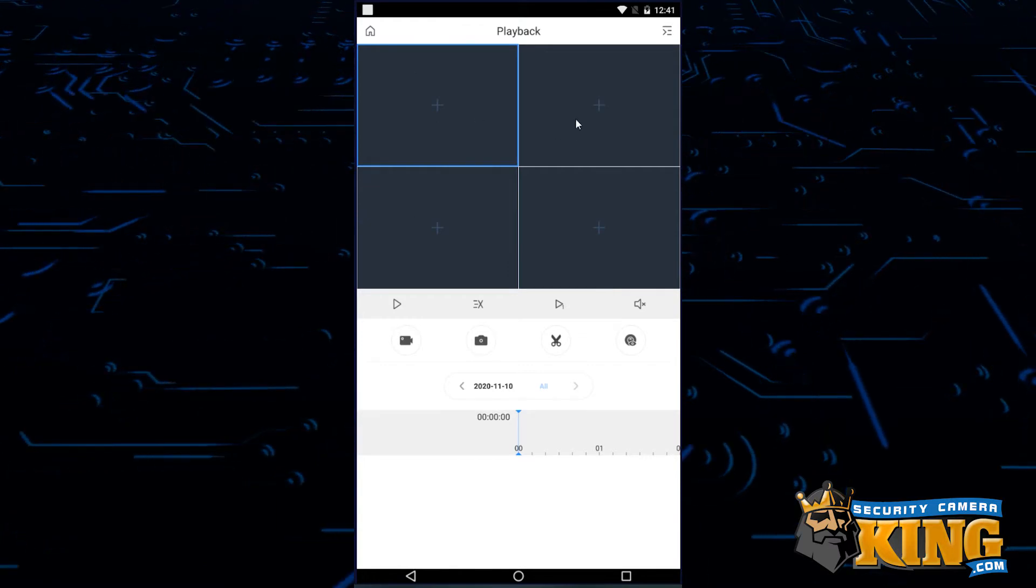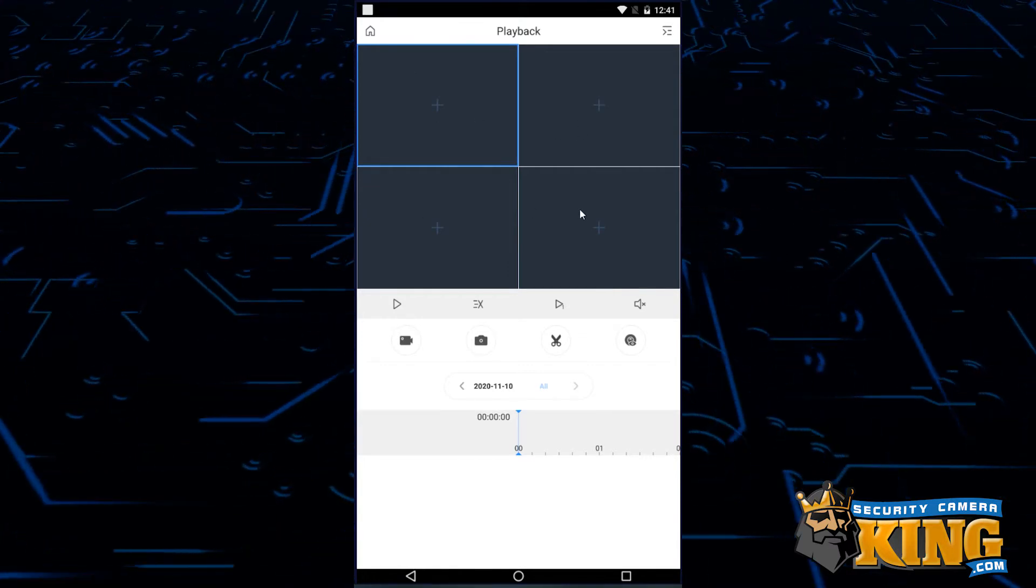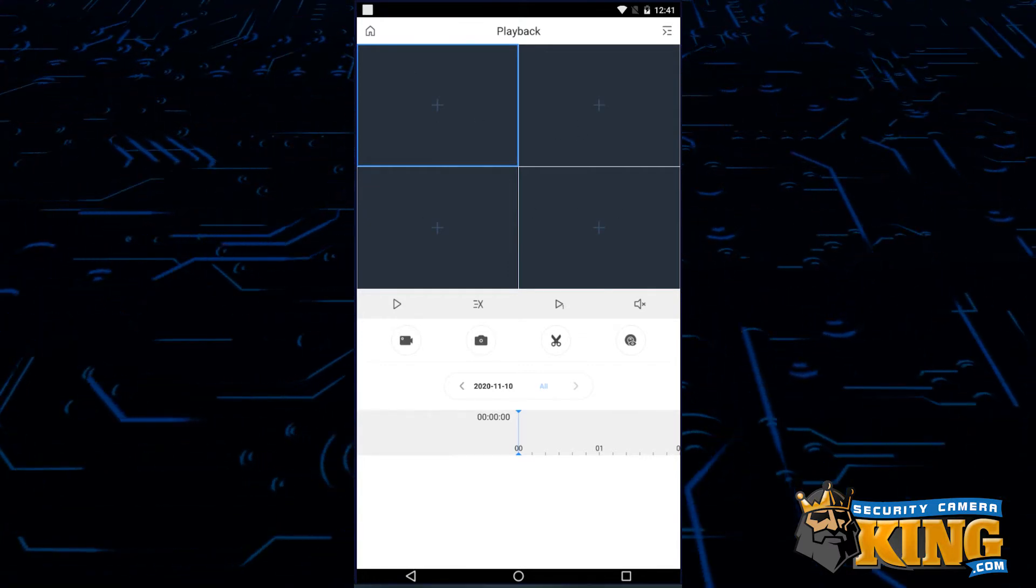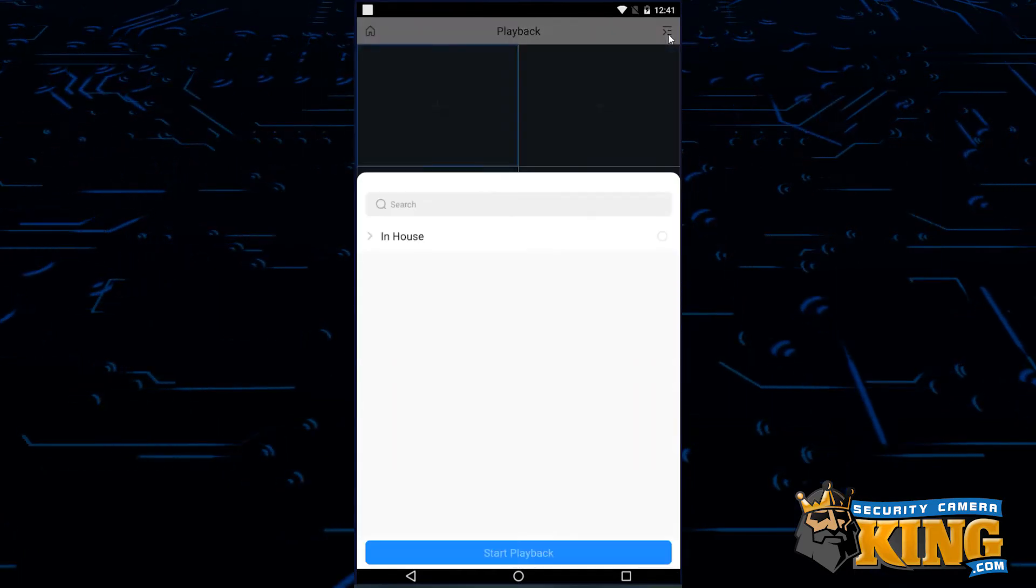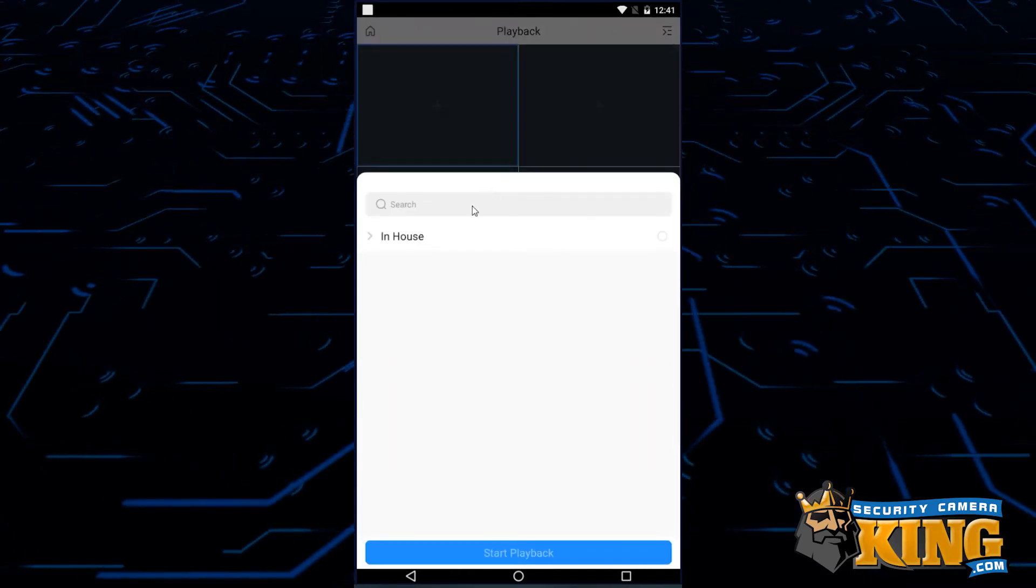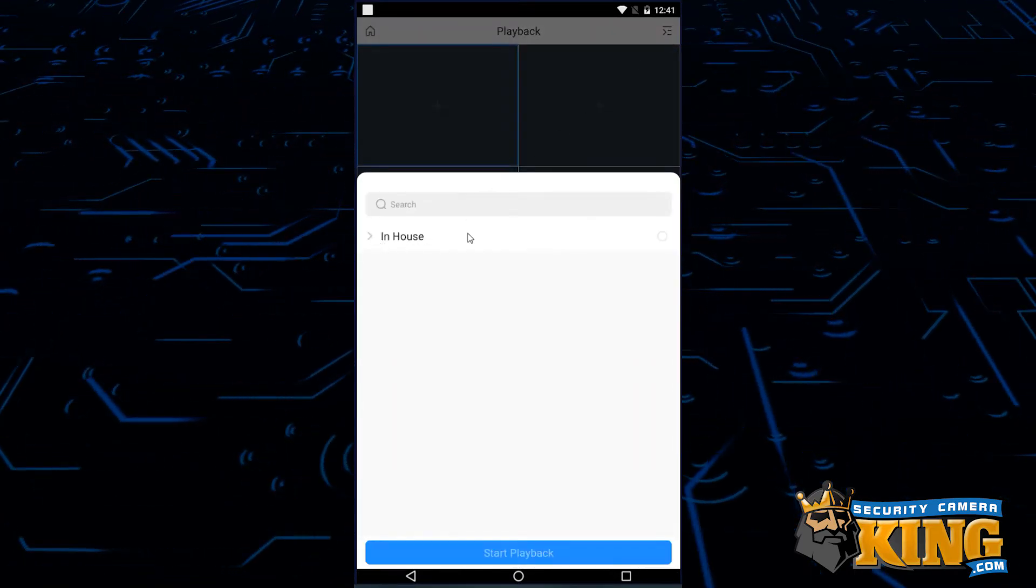Go ahead and tap the list icon in the top right. You're only able to use up to four cameras at a time, no matter how many cameras are in your system.